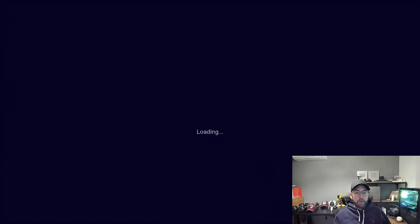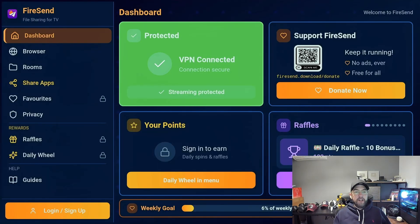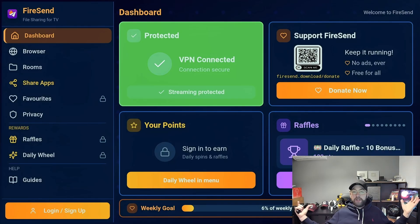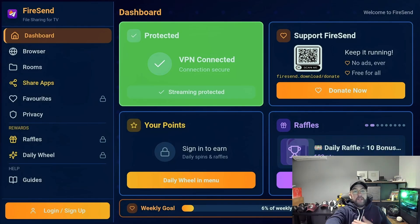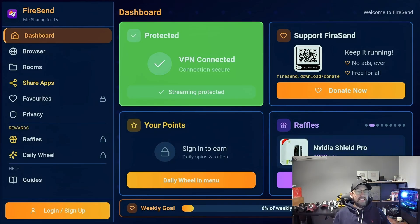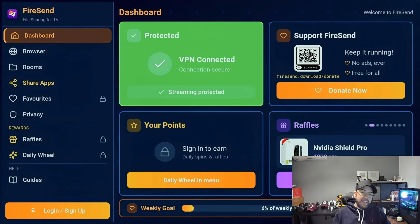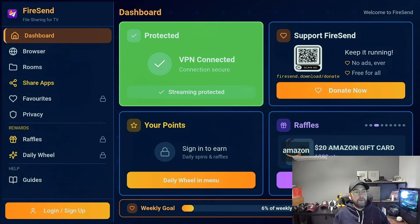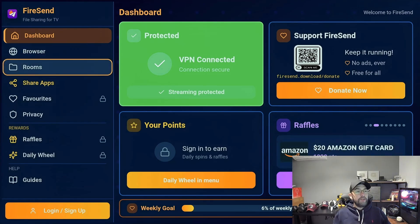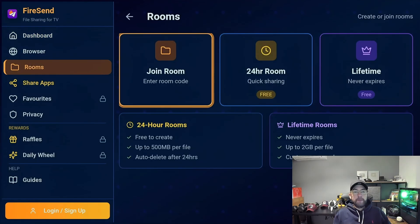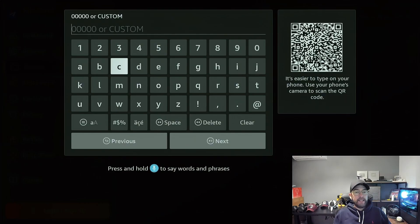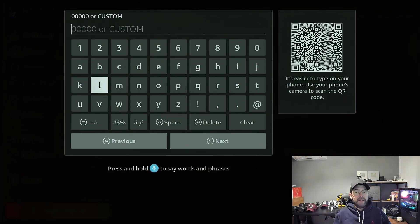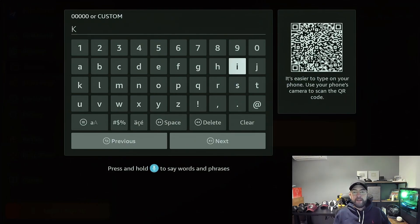Once in here, it will tell you if you're protected anyway, but we're not doing that. We're just getting this app today. So go down to where it says Rooms, click on Join Room, and just type in here K-O-D-I. This room will always have the latest Kodi in it.